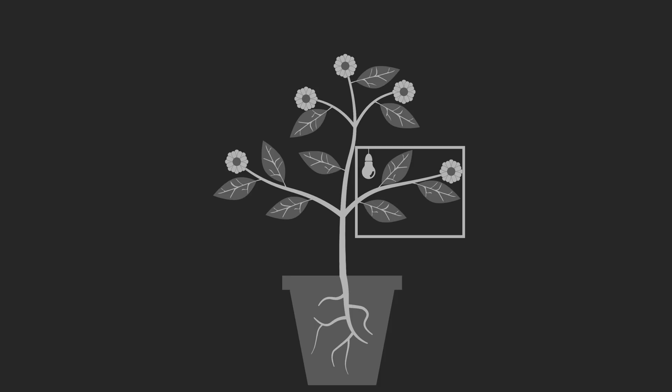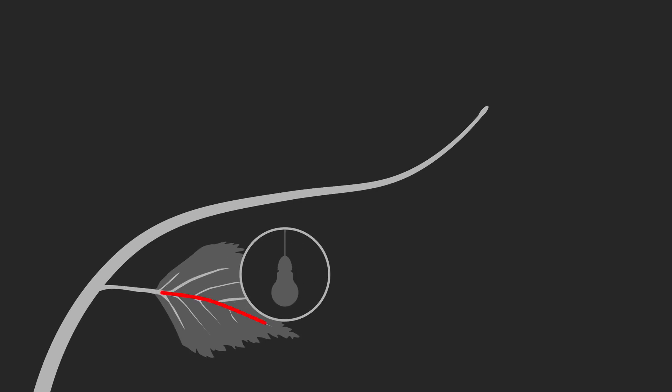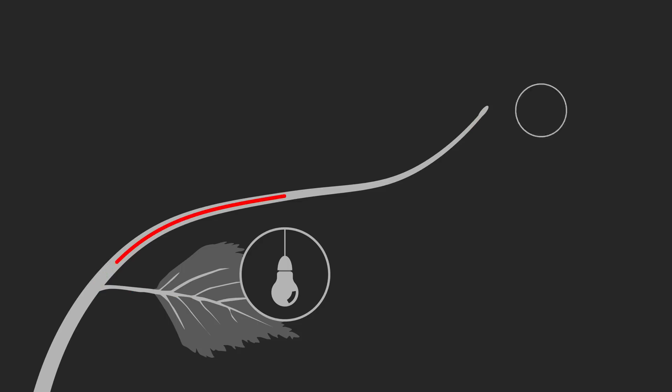It was apparent, therefore, that light was sensed in the leaves, but a signal was somehow sent to the meristems to induce flowering.